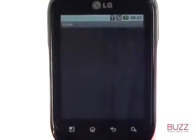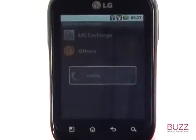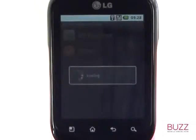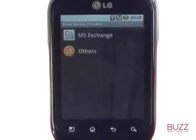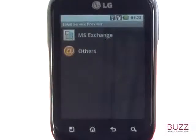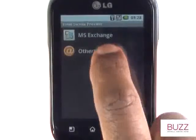If you are using a Microsoft Exchange email account, please select the top option called MS Exchange. Otherwise, please select Others. This includes people that are setting up a POP, IMAP, Gmail, Yahoo, Hotmail, BT and many other email providers.